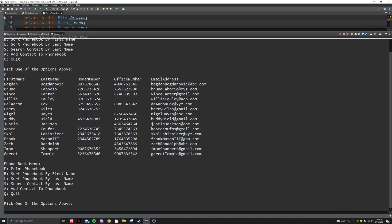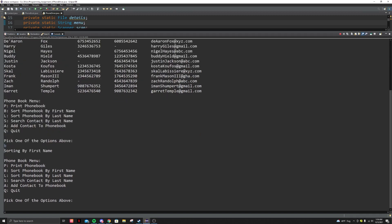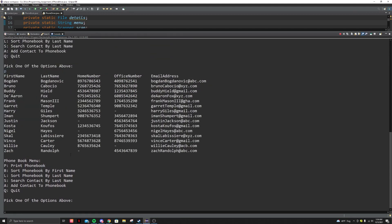Now let's sort the phone book by first name. So let's input B — phone book should be sorted, and then let's print it again. The phone book should be sorted by first name. So here we have Bogdan first, and then all the way at the bottom we have Zach.